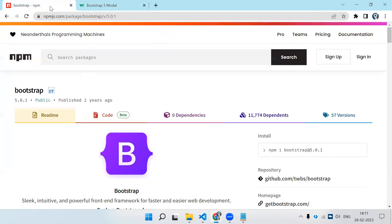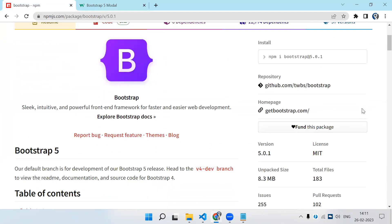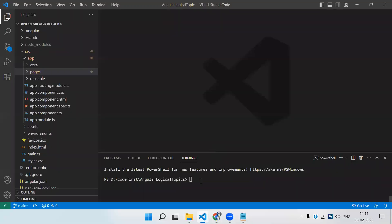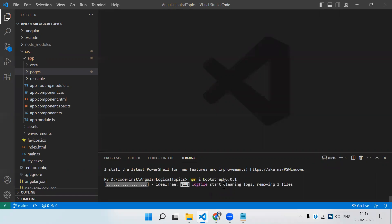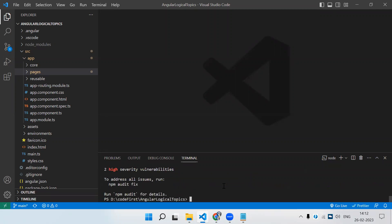If you go to npm and simply search for Bootstrap, we get this. This is the command by which we install Bootstrap, and the latest version is 5.0.1. Let's copy this, go to the project, open the terminal, paste this command, and click enter. It will download version 5.0.1 from npm and keep it in our node_modules folder.